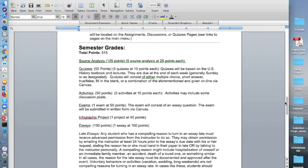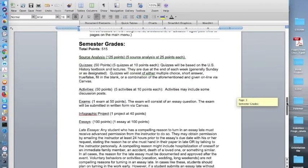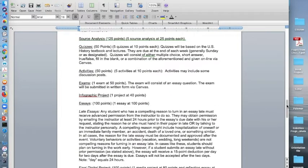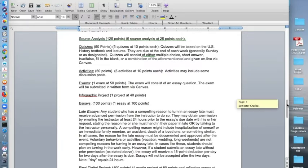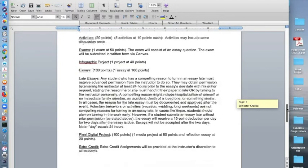50 points total for the exam. The exam will consist of an essay question, but it will be an essay question that will require you to look at primary and secondary sources. Of course, everything is submitted via Canvas. There will be an infographic project worth 40 points, and there will be an essay separate from your exam worth 100 points. You will also be required to cite sources in that as well.